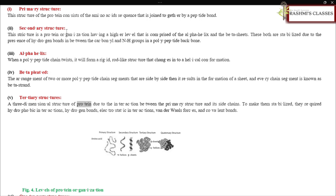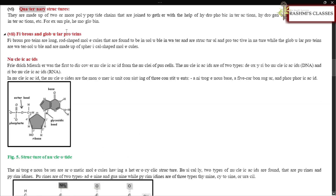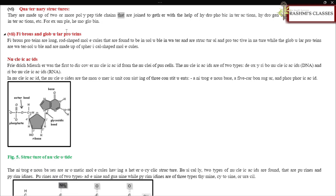The tertiary structure is the three-dimensional structure of a protein due to interactions between the primary structure and its side chains. To be stabilized, it requires hydrophobic interactions, hydrogen bonds, electrostatic interactions, van der Waals forces, and covalent bonds. The quaternary structure is made up of two or more polypeptide chains joined together with hydrophobic interactions, hydrogen bonds, electrostatic interactions, etc. — for example, hemoglobin.